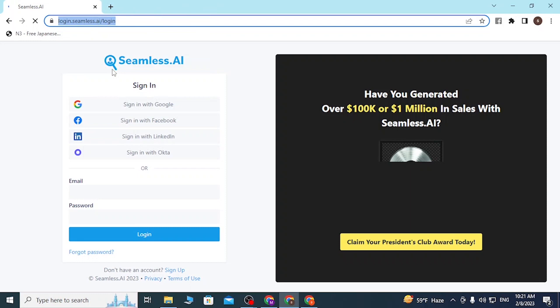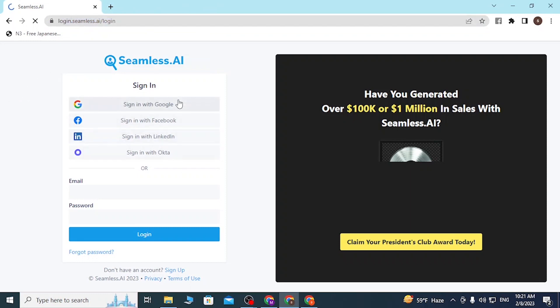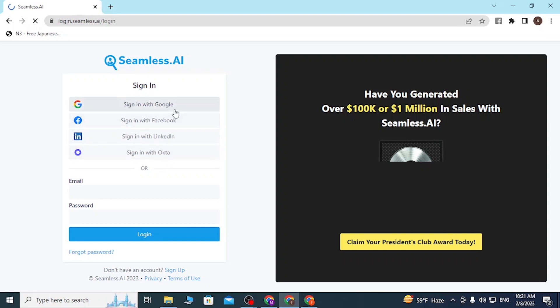In order to log into your Seamless AI, you can do it two ways. Either you can directly log into your Seamless AI with these platforms, starting from Google to Okta. If you click on either of these buttons linking to Google, Facebook, LinkedIn, or Okta.